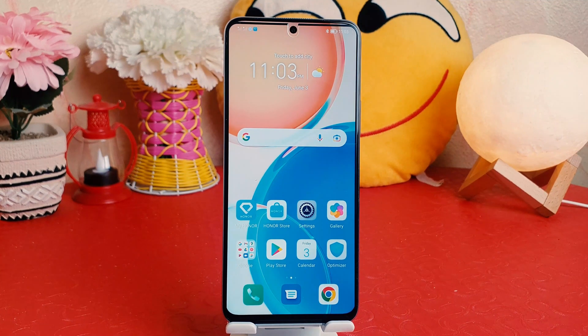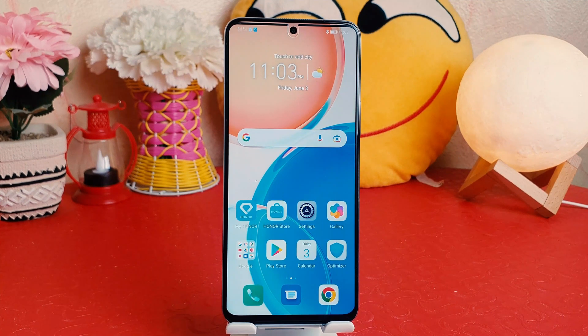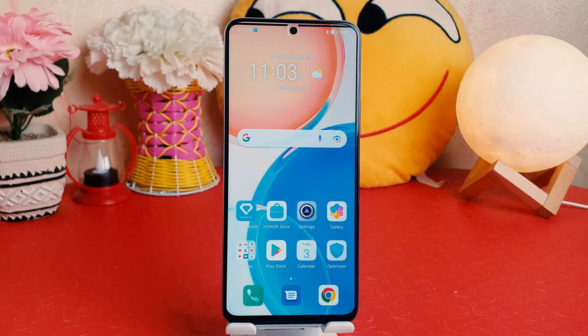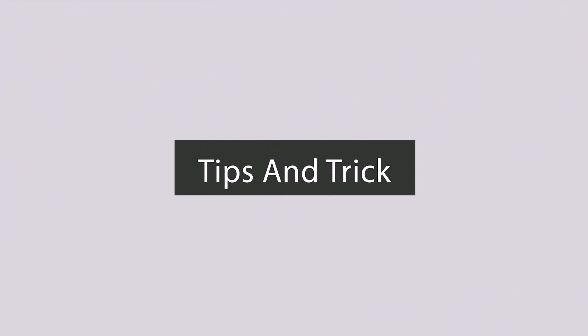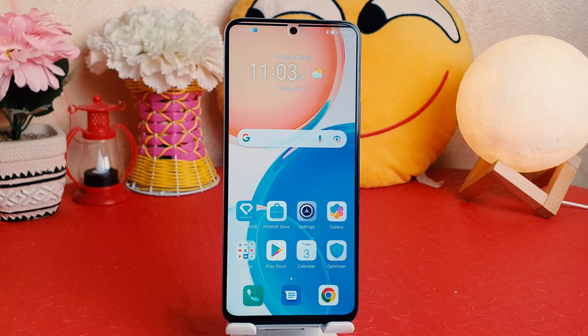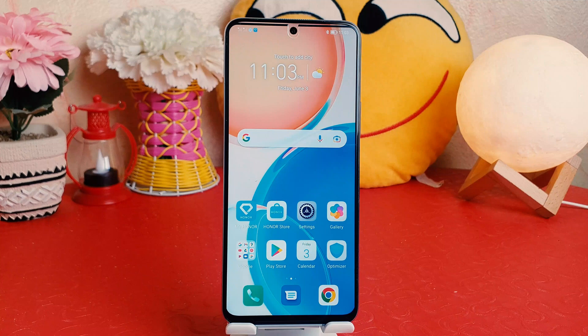Hello and welcome back to my another tutorial. In this tutorial I'm going to share with you how to change icon in your Honor X8. You might have recently bought this Honor X8 and you are wondering how to change the icon.